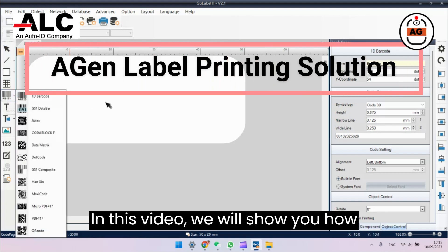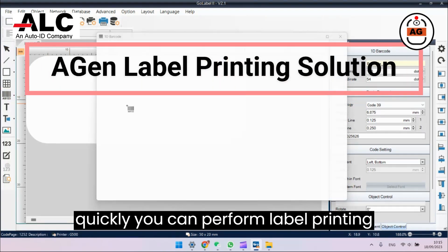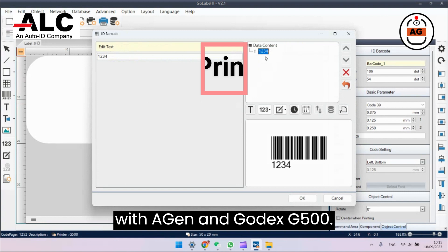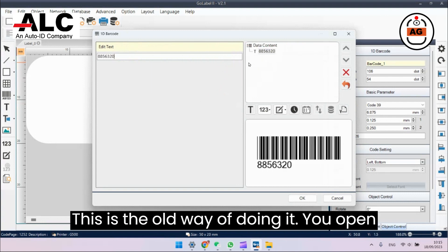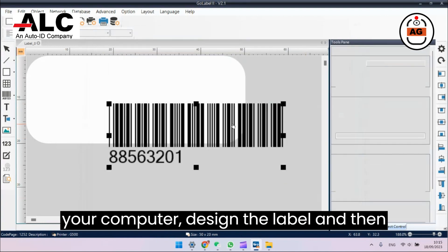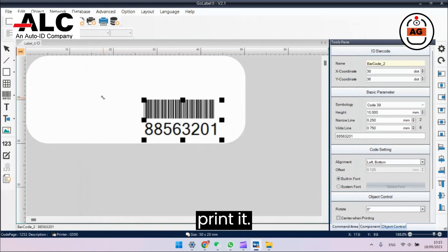In this video, we will show you how quickly you can perform label printing with Agen and Godex G500. This is the old way of doing it: you open your computer, design the label, and then print it.